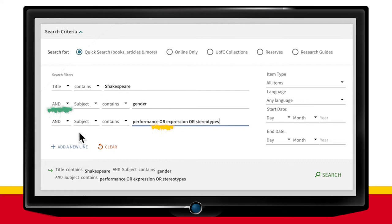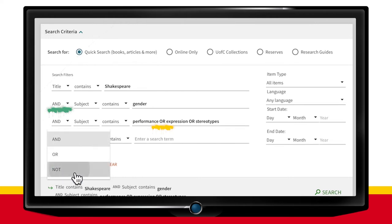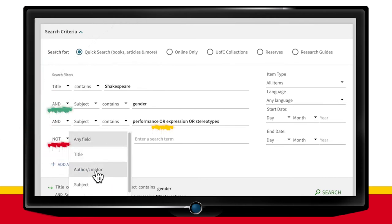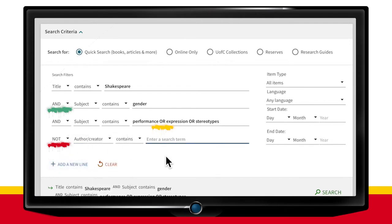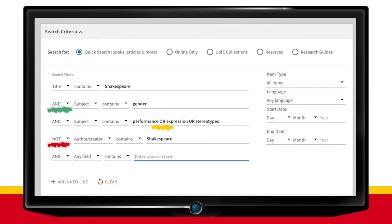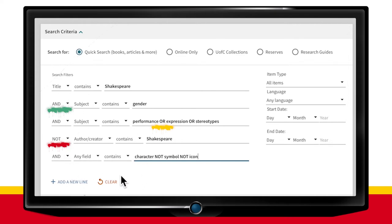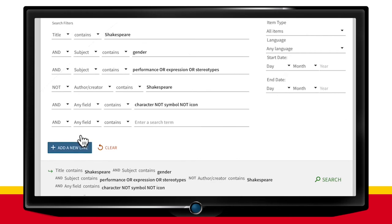Like the AND operator, the NOT operator is used to exclude results. For example, if you want results about an author not by an author, you can use the NOT operator to exclude results by that author. In this case, we don't want works written by Shakespeare himself. The NOT operator is also very useful when your search terms have multiple meanings depending on context, so it could be useful to limit your results to your intended interpretation. For example, we want results that contain the search term character, but NOT character as in symbol or icon. Boolean operators appear in the dropdown menus on the left, but you can also input them into the search bar to get even more specific.